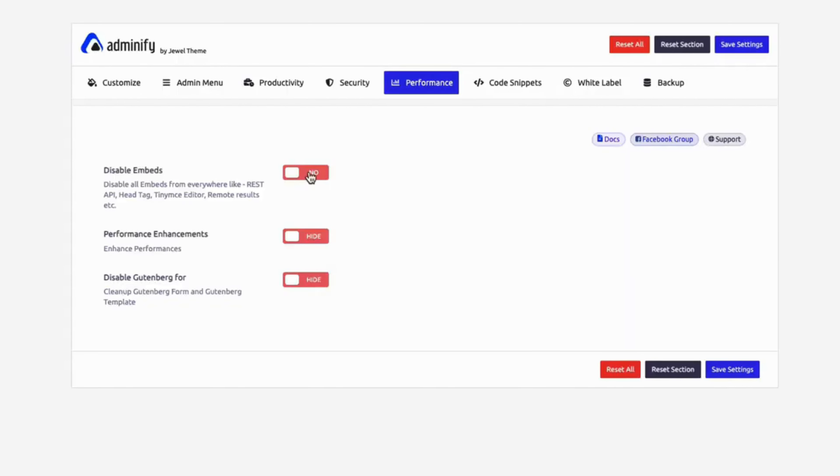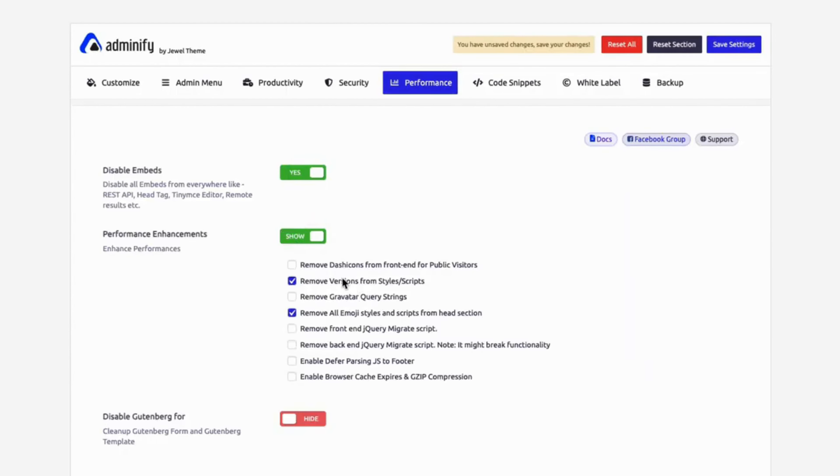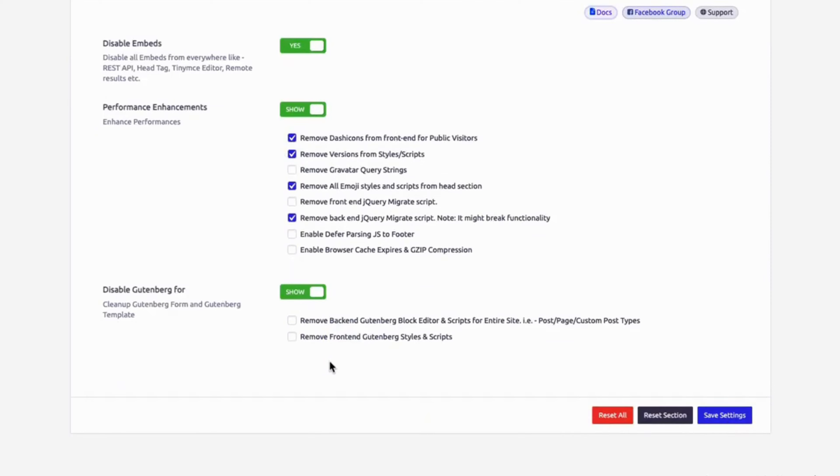Make your dashboard lighter and faster. Optimize load times, reduce server strain, and remove unnecessary elements for a smoother experience.